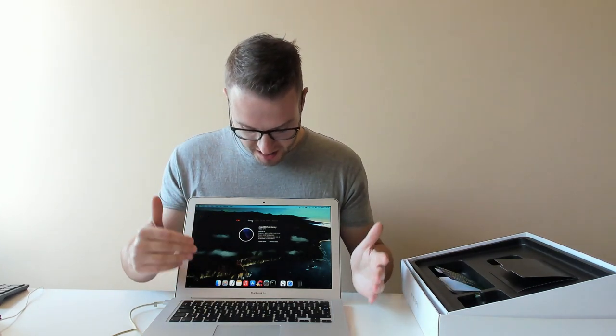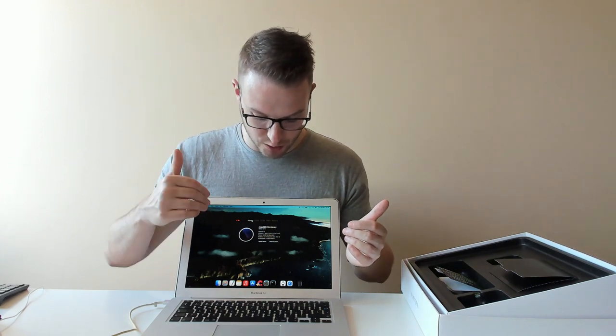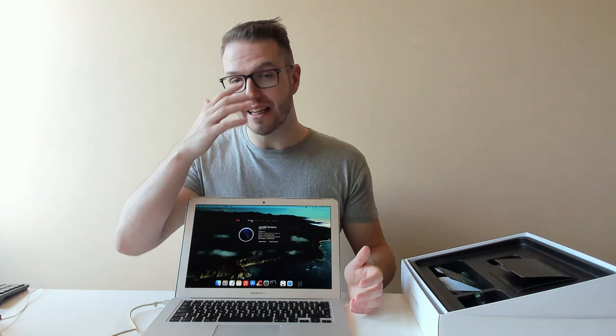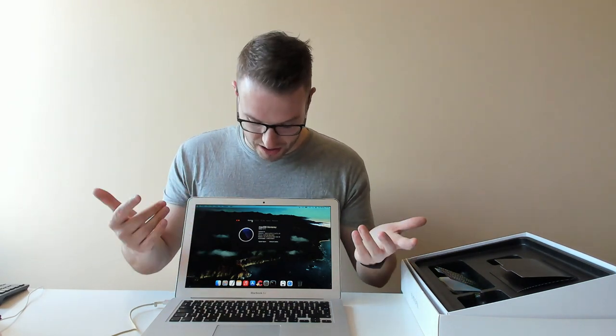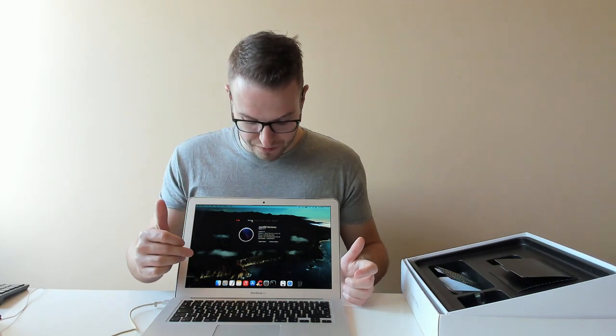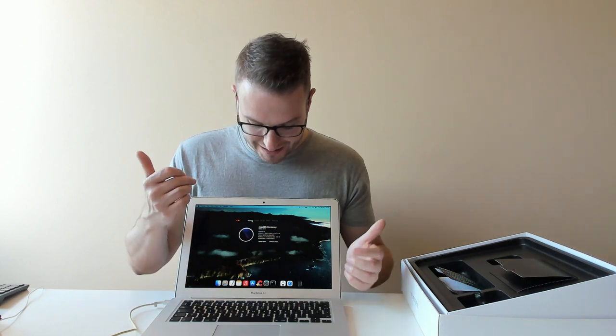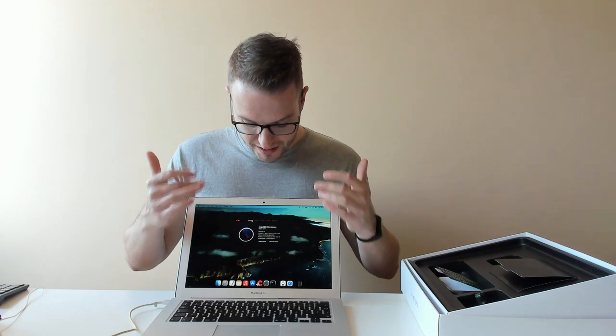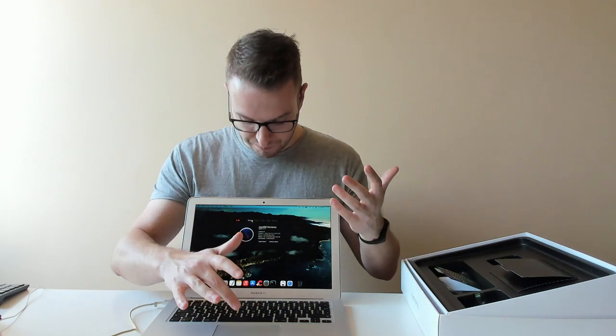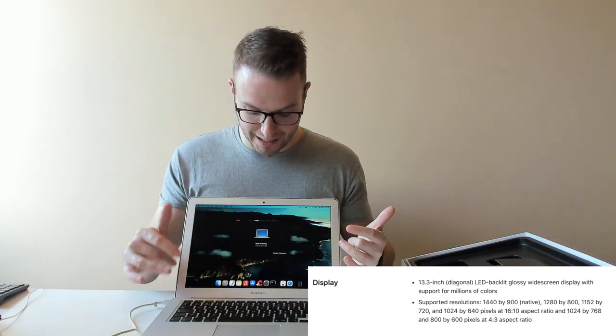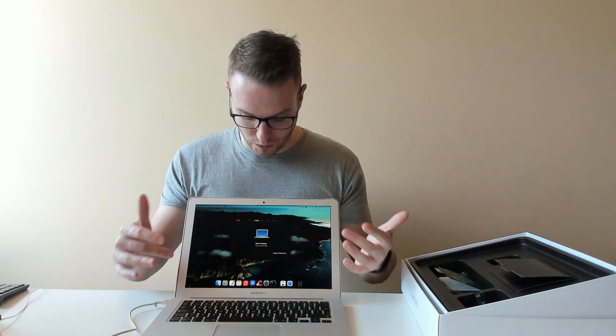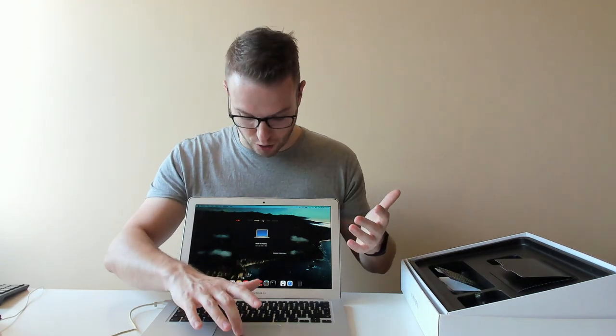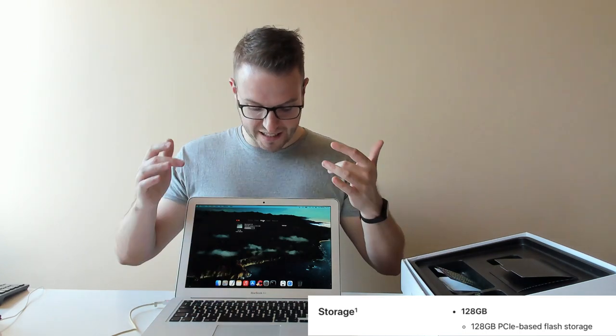It has a 1.6 gigahertz dual core Intel Core i5. It's not i3, it's not i7, but i5 is actually decent. It has 8 gigs of RAM with 1600 megahertz DDR3 and the Intel HD Graphics 6000 with 1536 MB. This is a decent laptop with a display of 13.3 inch which is 1440 by 900, so it's not 1920 full HD but it's still decent with a storage of 120 gigs.